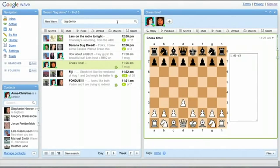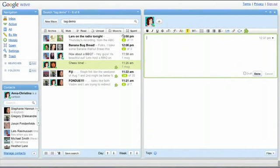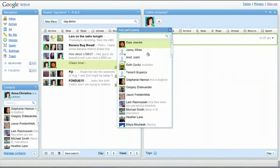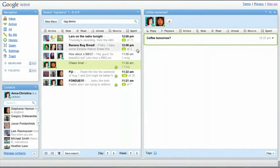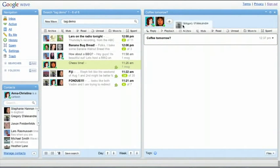To start a new wave, click the New Wave button. Type your message, and when you're done, you'll be able to add a contact. You can also add a contact by dragging them from the contacts panel right into the wave.